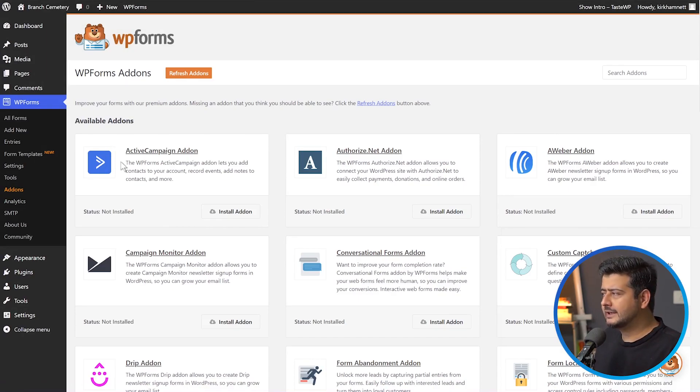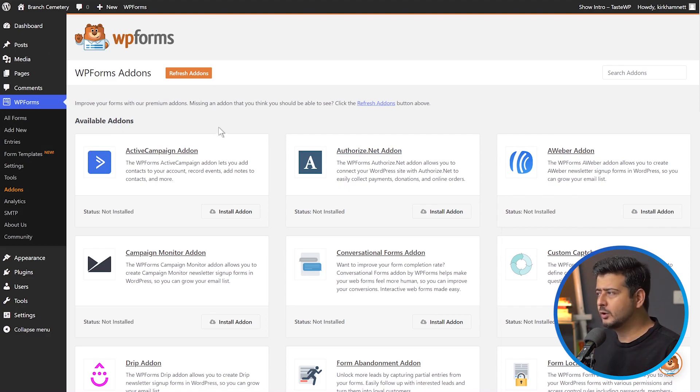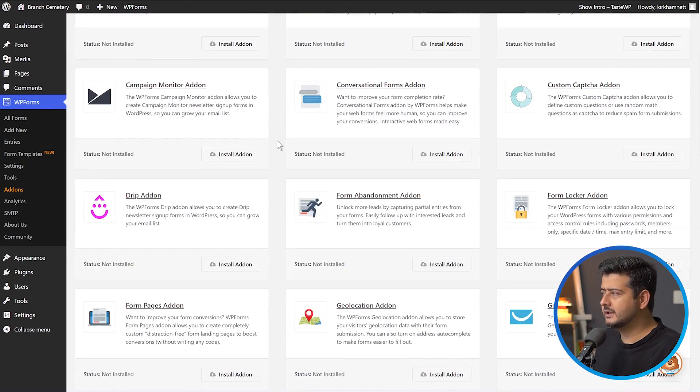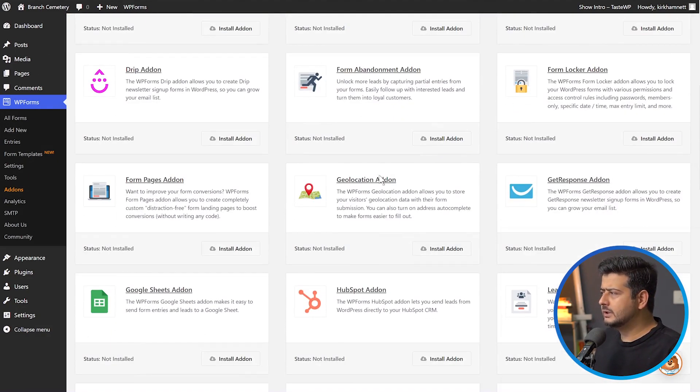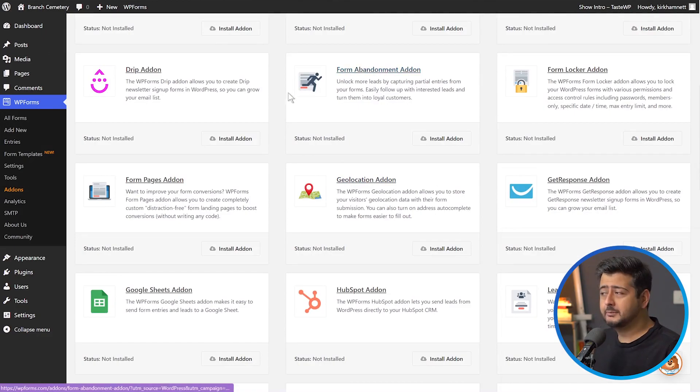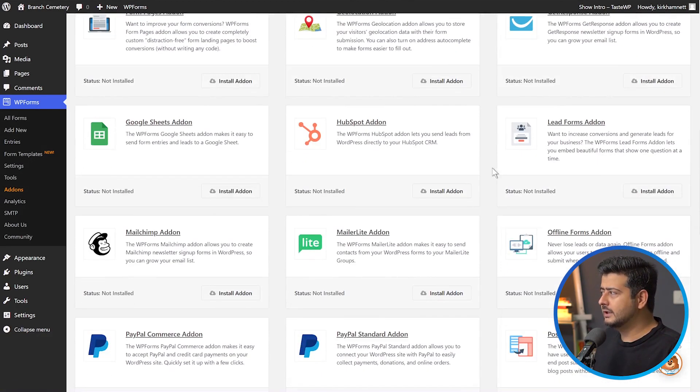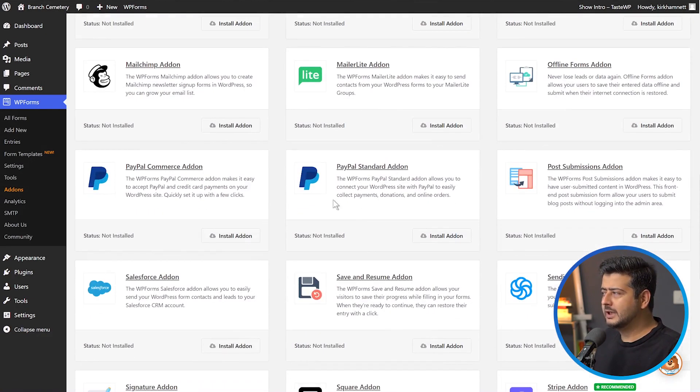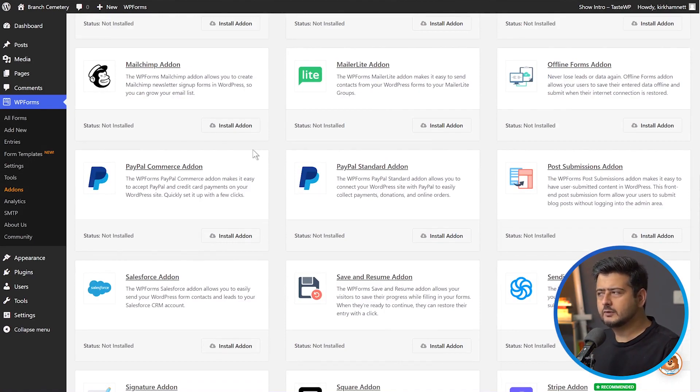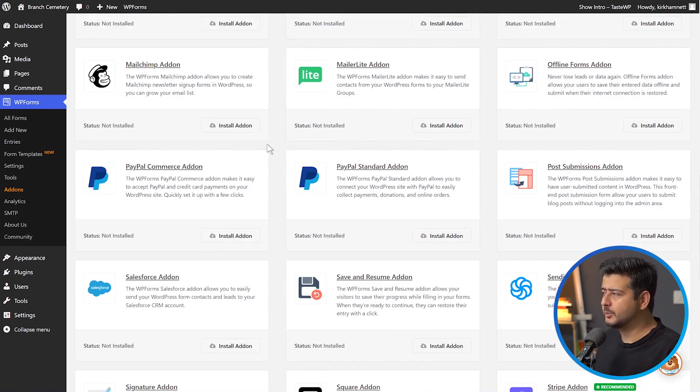We have add-ons for ActiveCampaign, Authorize.net, Aweber, so you can connect your forms with email service providers. We have add-ons for geolocation, form environment, Google Sheets, LeadForms, MailerLite, and many different options. But in this video, we're concerned with only the payment options.